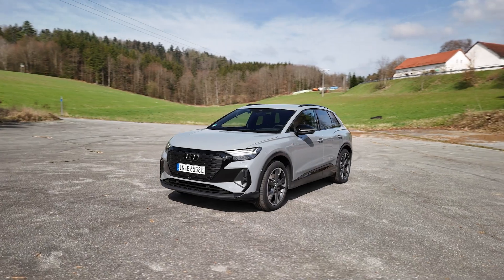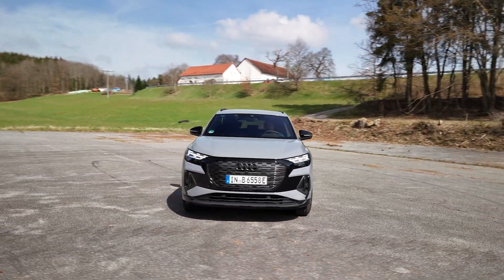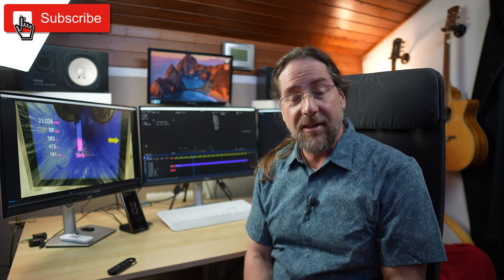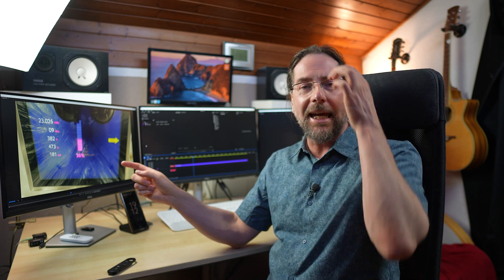Hello everyone and welcome to another charging curve video. Today we're testing the Audi Q4 55 Quattro, the all-wheel drive, most powerful Audi Q4 you can have at 250 kilowatts. It has an 82 kilowatt-hour battery, 77 kilowatt-hours usable, 400-volt system, and I charged the car at Ionity from 8 to 90 percent.